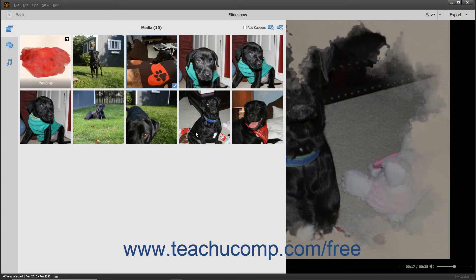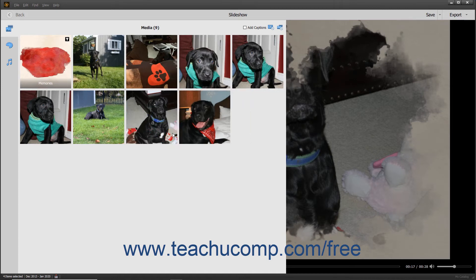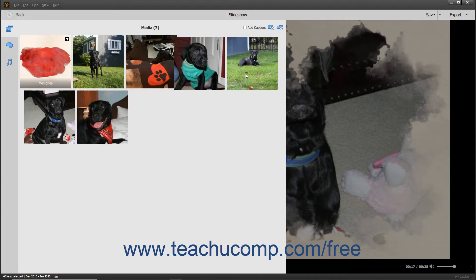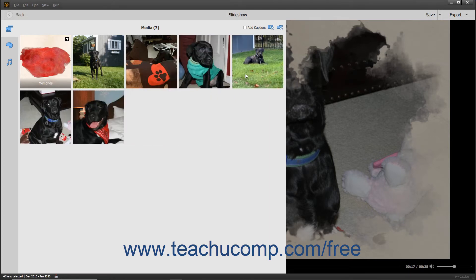Note that you cannot undo actions that you have taken when working with slideshows in Photoshop Elements. Therefore, use extra care when adding and removing slides. To remove slides from the slideshow, select the slide or slides to remove, then right-click a selected slide and choose the Remove command from the pop-up menu. Alternatively, simply press the Delete key on your keyboard to remove the selected slides.